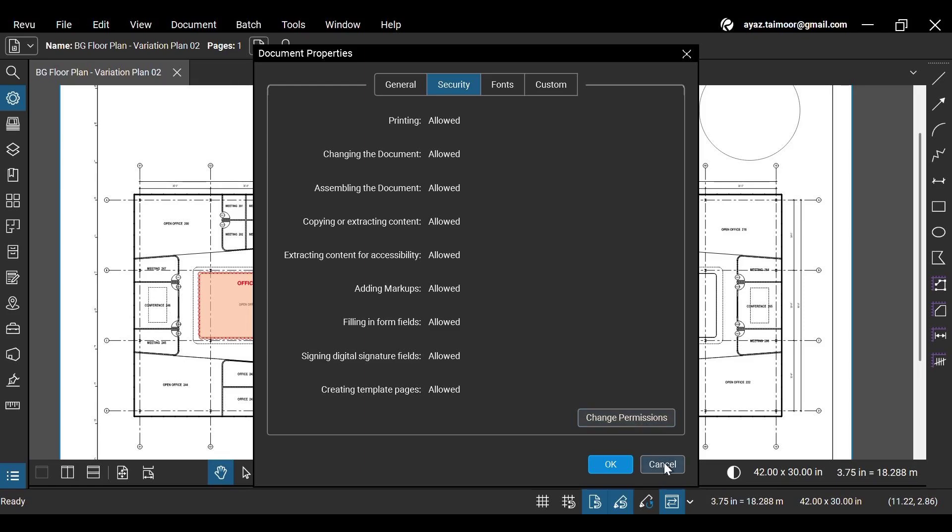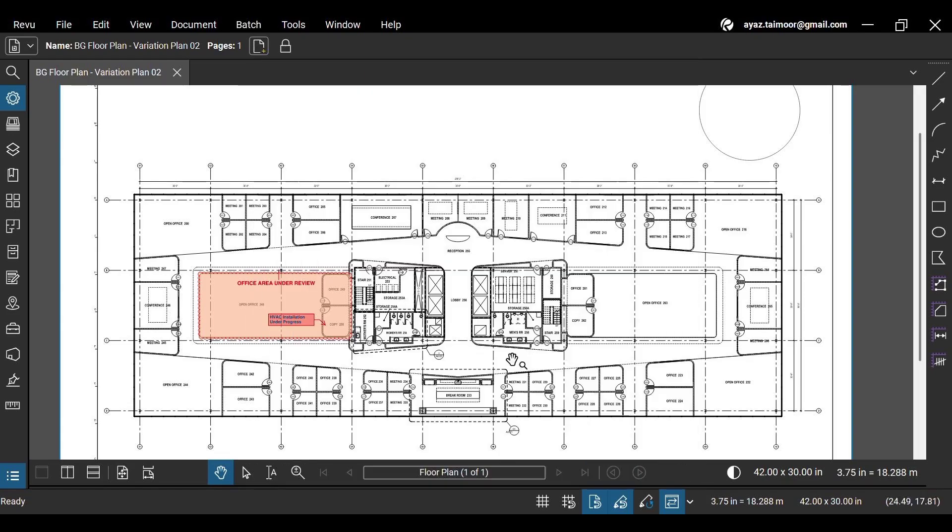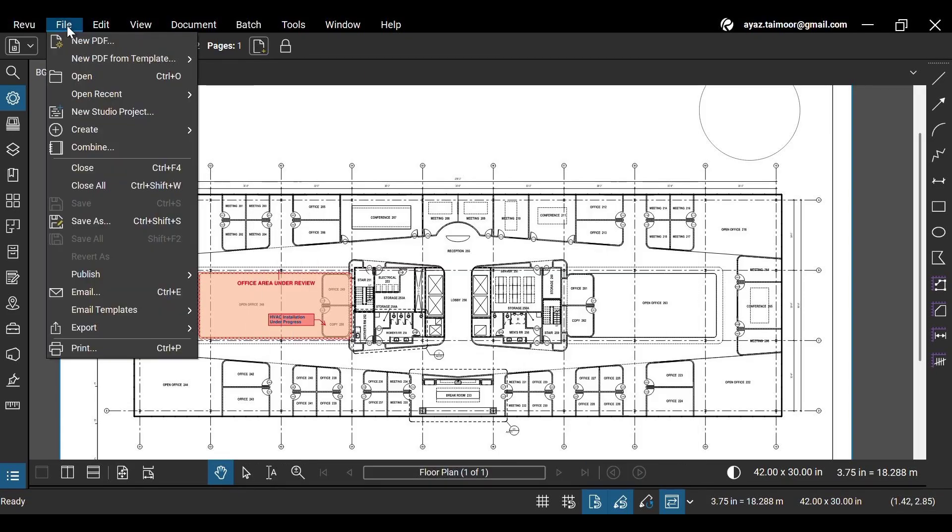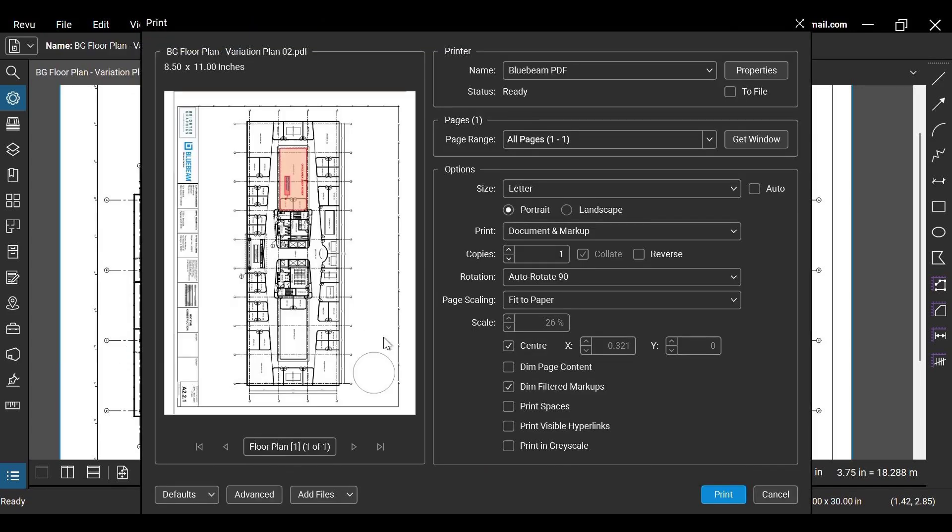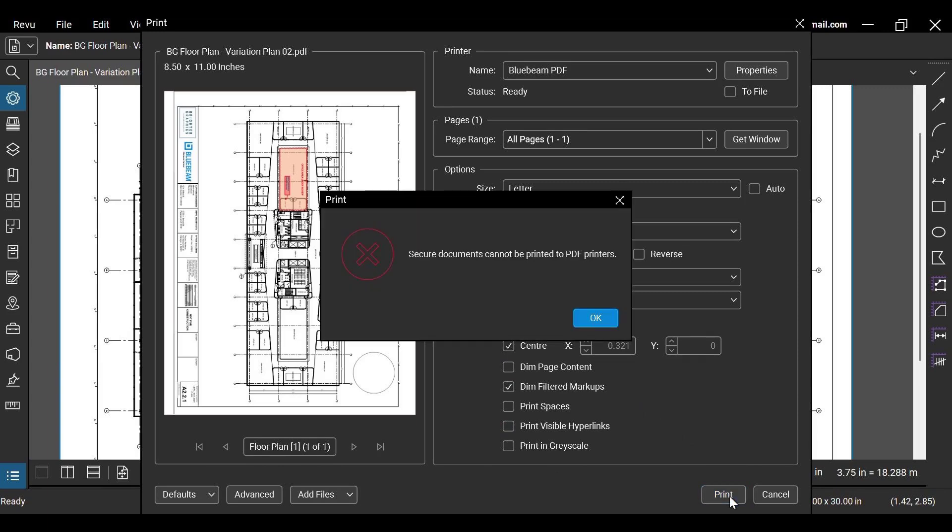If you remember, we set the permission to print the document to not allowed. Let's see what happens when we try to print this document. The error will pop up that reads, Secure documents cannot be printed.